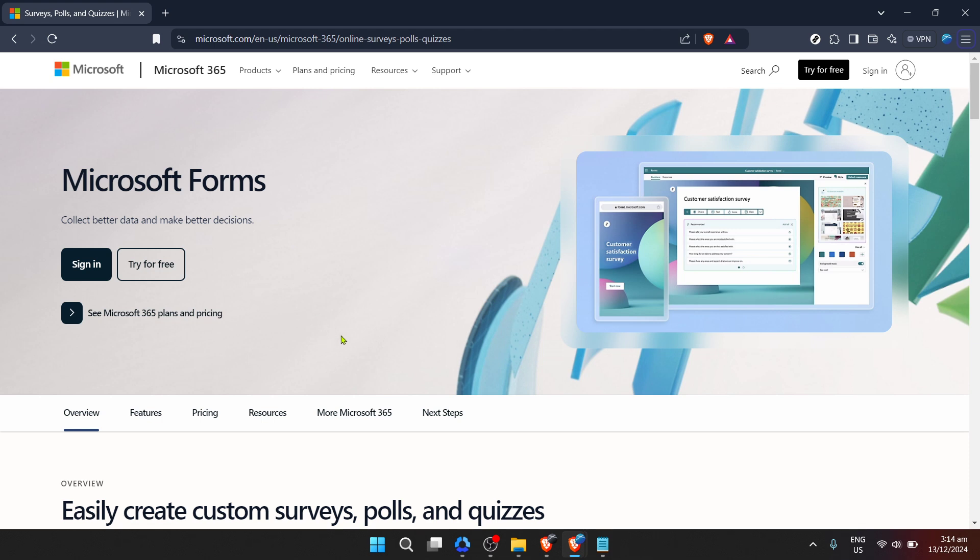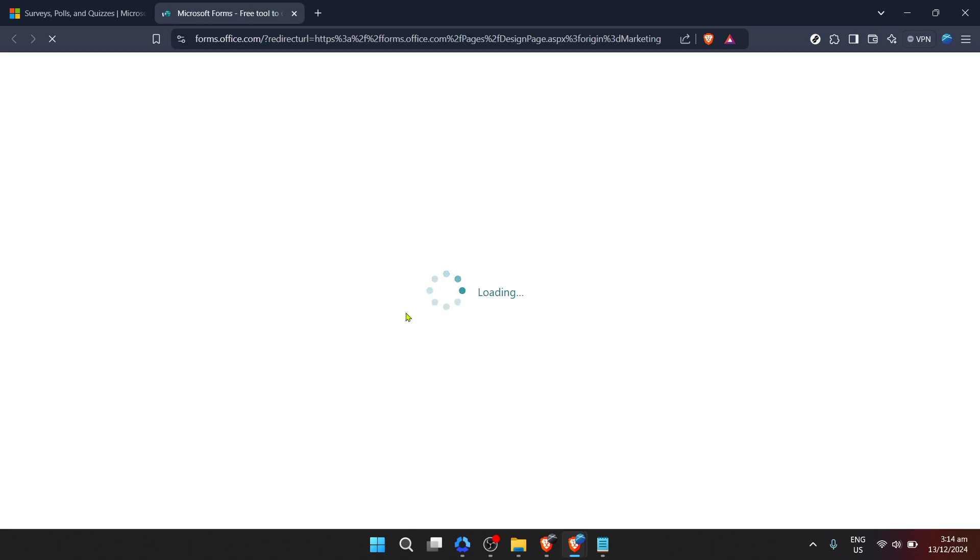Once you've arrived at the Microsoft Forms webpage, the next step is to sign into your Microsoft account. This is essential as it gives you access to your personal or organisational forms and the ability to create new ones. Click on the sign in button located prominently on the page.